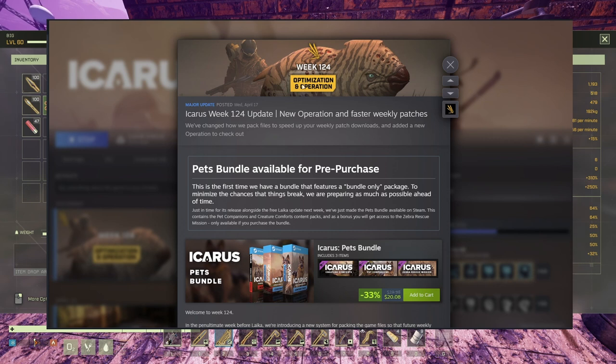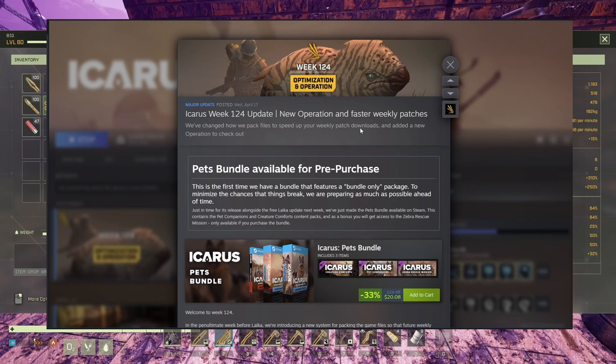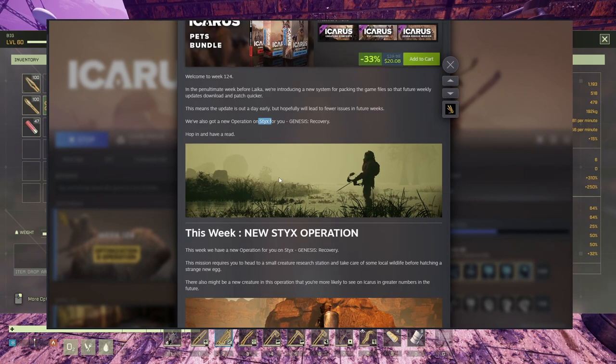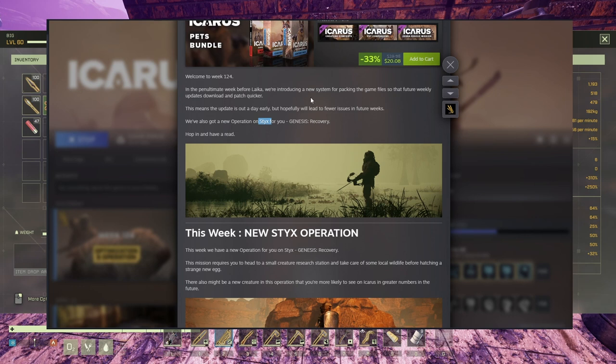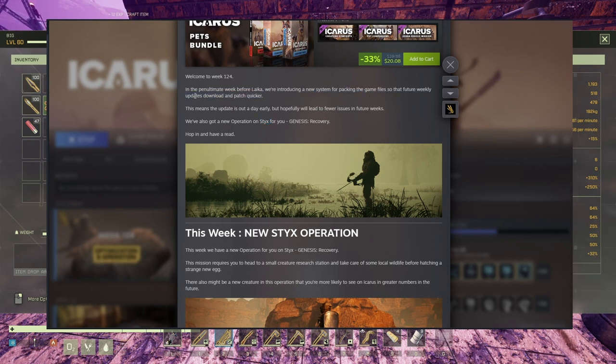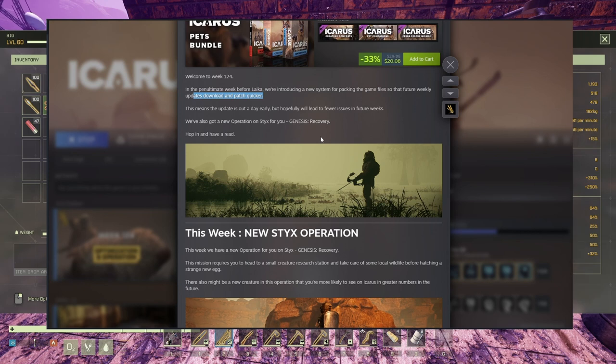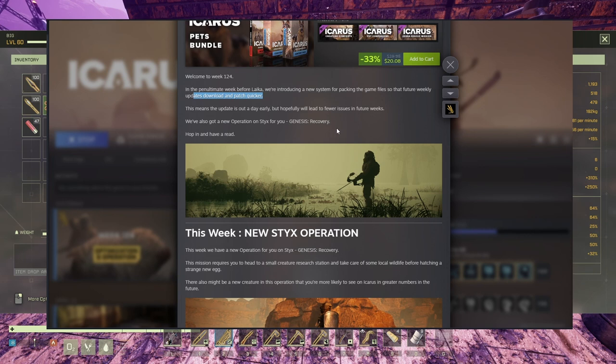Week 124, optimization and operation. We've changed how we pack files to speed up your weekly patch downloads and added a new operation to check out. They're introducing a new system that will make updates download and patch quickly. This time I was expecting to take something like two or three hours. No, downloading all the game and reinstalling it took 15 to 20 minutes, just like usual.